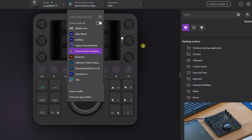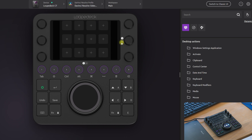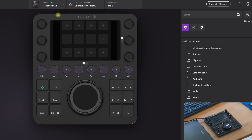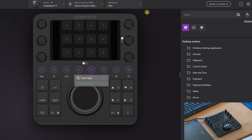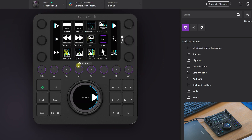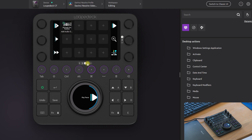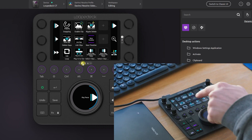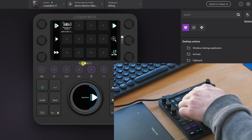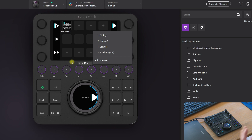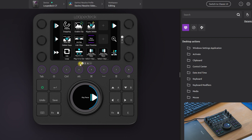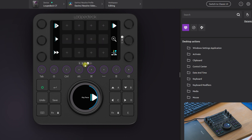We are in the DaVinci Resolve software and you can customize every single button on the Loupedeck CT. It's basically like a phone — you can swipe it and go to different pages. On the Loupedeck itself you can swipe through pages as well, and you can add as many new pages as you need.